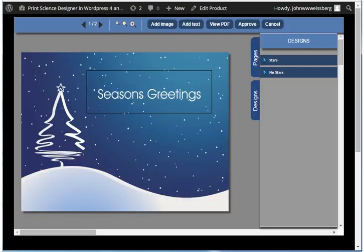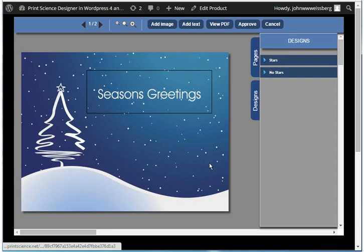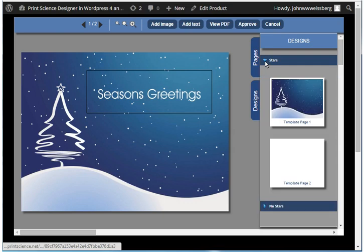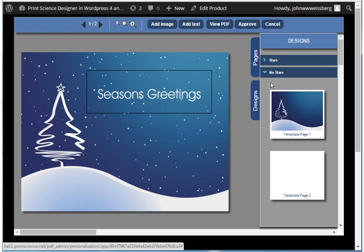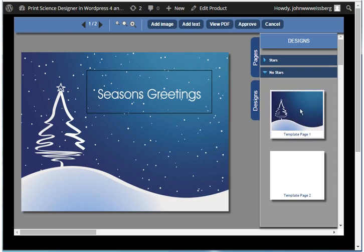This particular product is a two-page greeting card. We're now looking at page one. You may want to offer your customer a variety of different templates from which the customer can choose. This particular product offers two design templates, one with stars and another without stars. To select the version without stars, simply double-click.